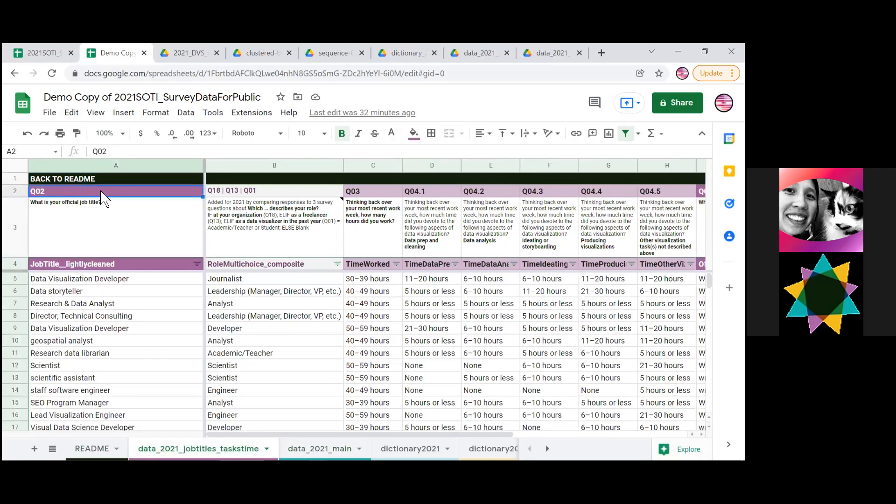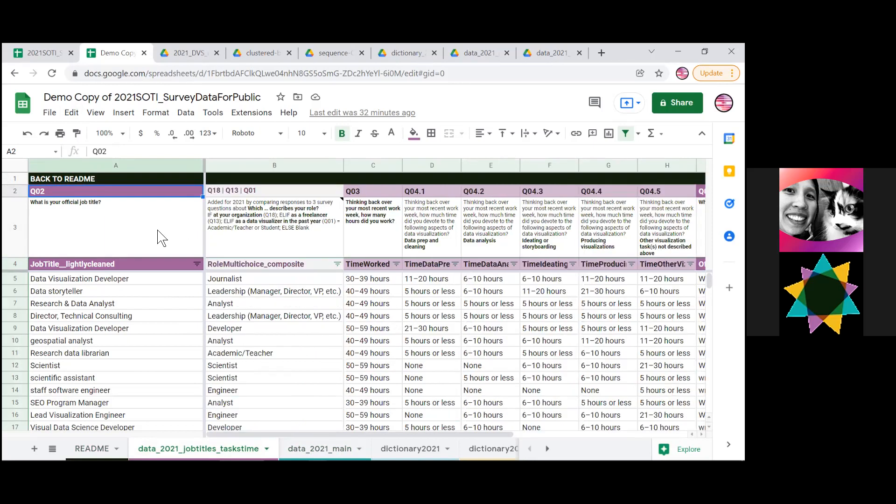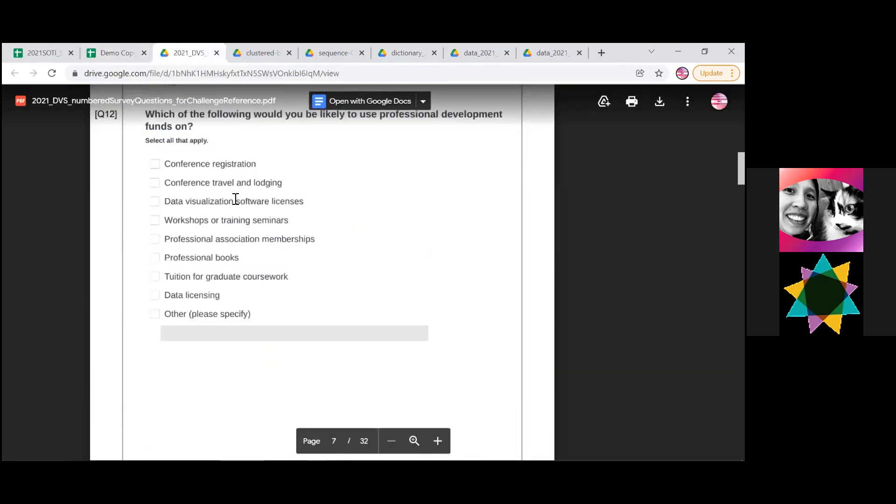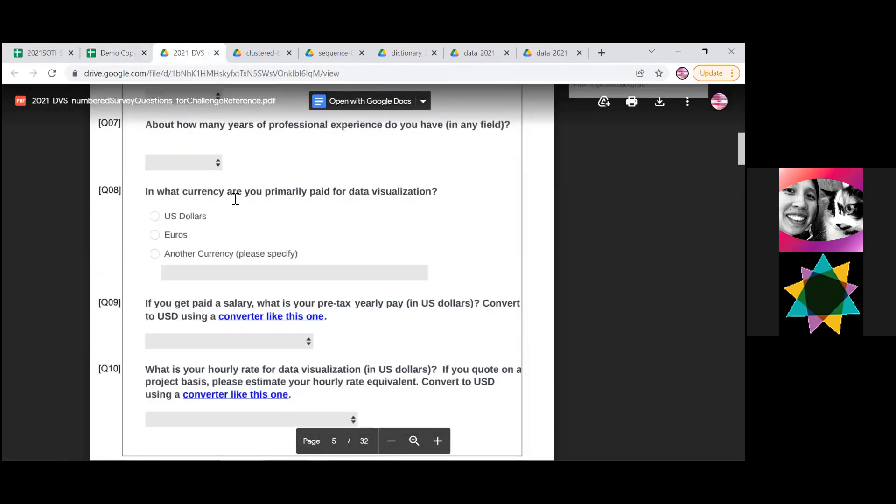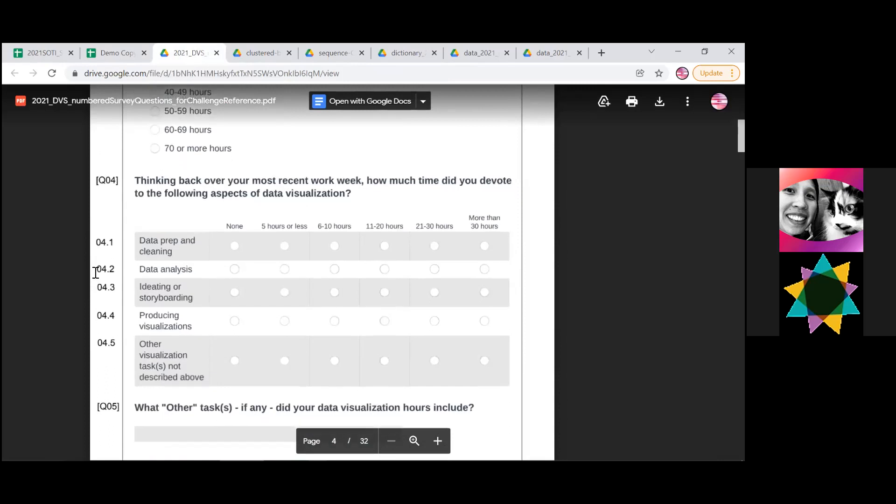Because question two here asked about official job title, that is sometimes personally identifiable information, it is published in this separate table with the answers about time spent on different tasks. So you can analyze this data together without compromising people's privacy. And also a small thing, questions four have these numbers, and those are actually five separate questions. But as you can see in here, it was asked as a matrix, which is why they all have shared number.